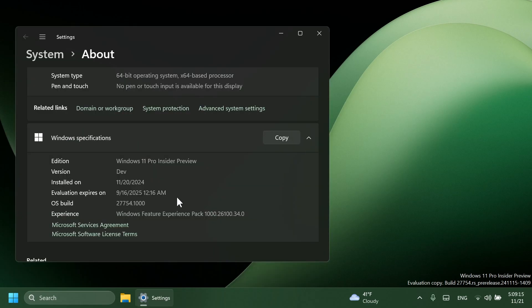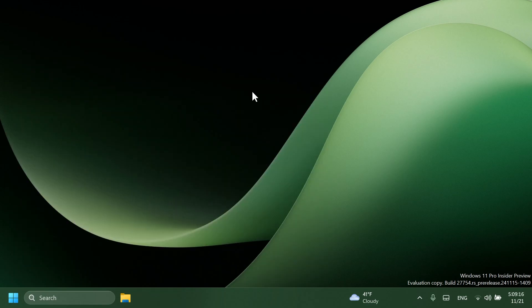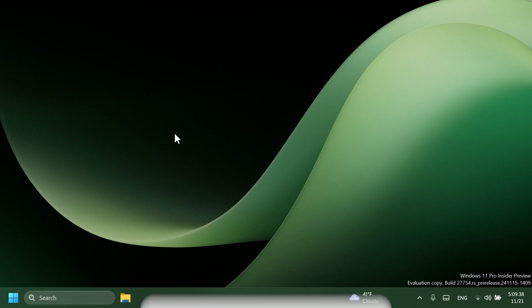In this video, as always, we're going to talk about what is new, what has changed, and what is fixed in the latest Canary build, so you can watch all that in this video.